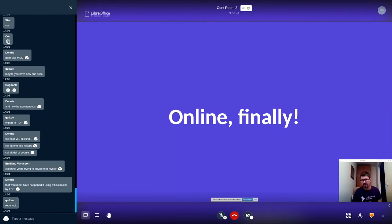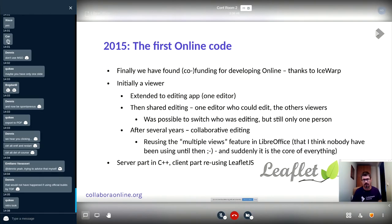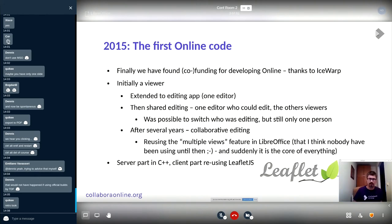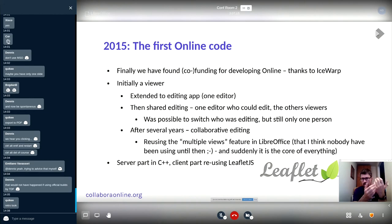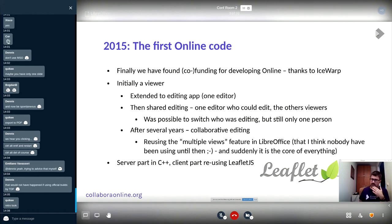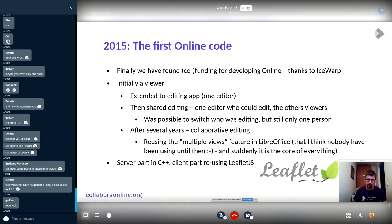You might be wondering where LibreOffice Online finally comes into play — and it is exactly here. In 2015 we found some co-funding for developing online, thanks to IceWarp, and were able to create a viewer and then shared editing. The viewer let users open a document, see what's inside, scroll and zoom. Then the next thing was shared editing — first one editor could edit, and it was possible for multiple people to view while only one edited, with a button in the UI to take over editing.